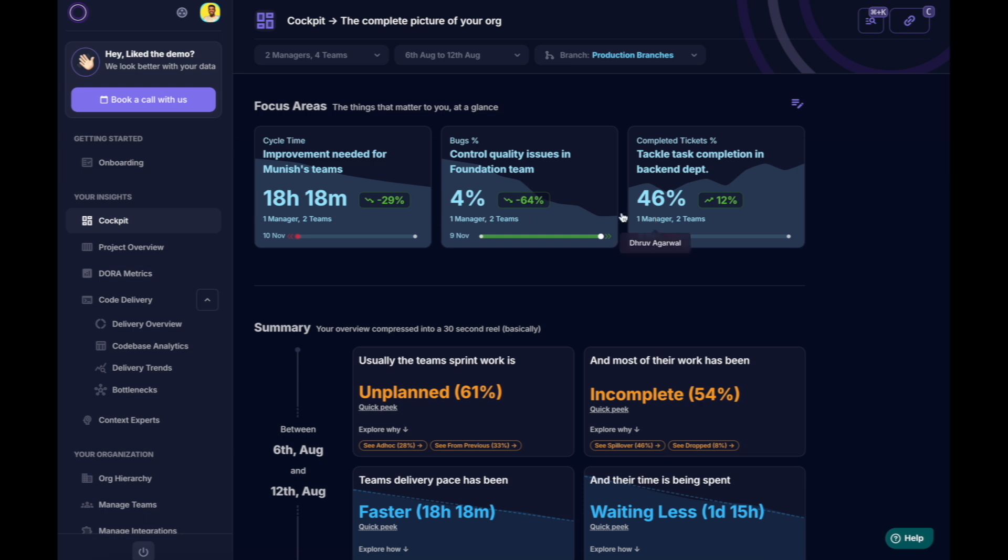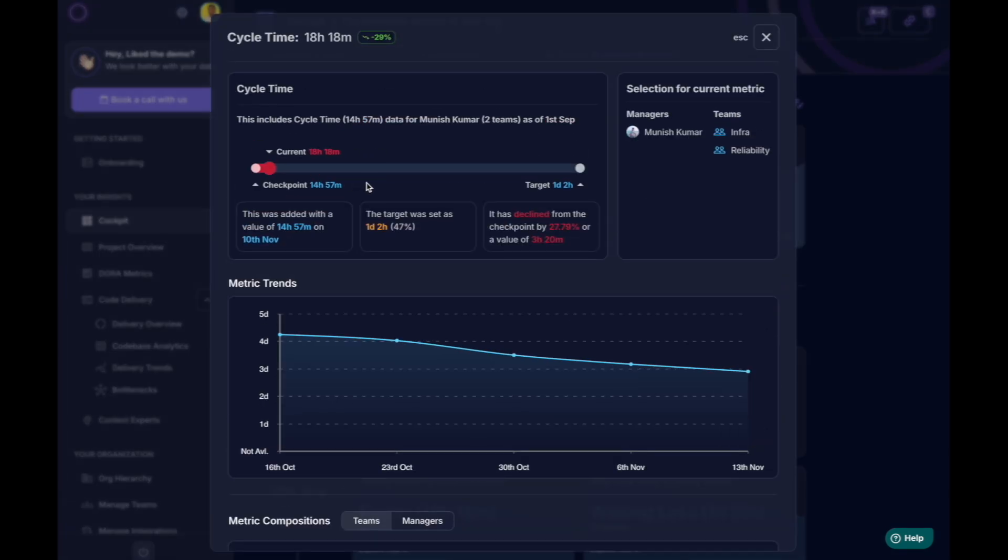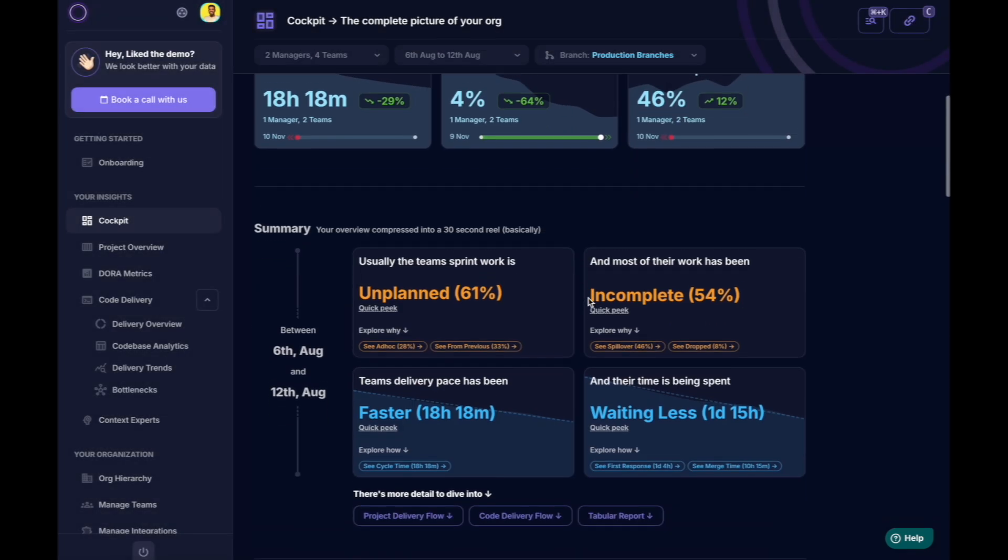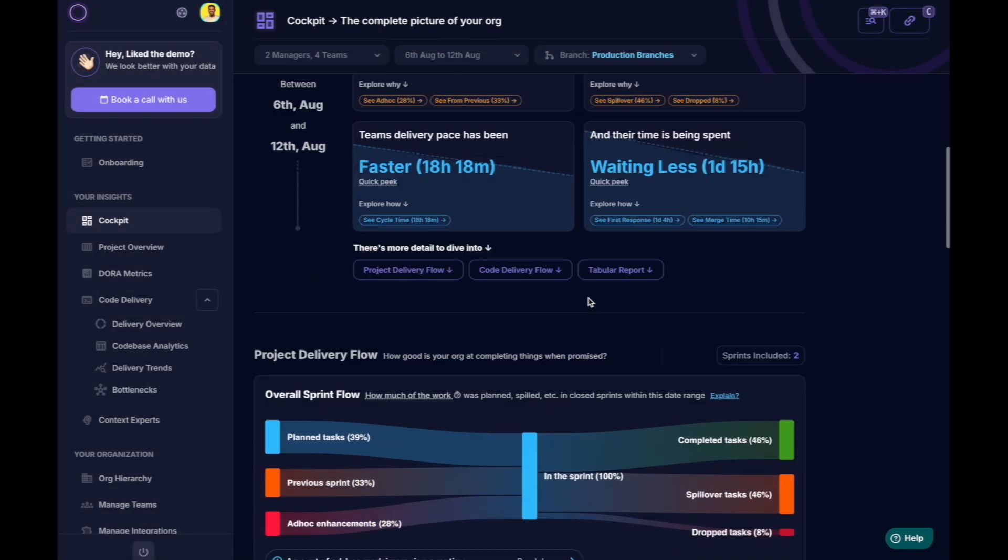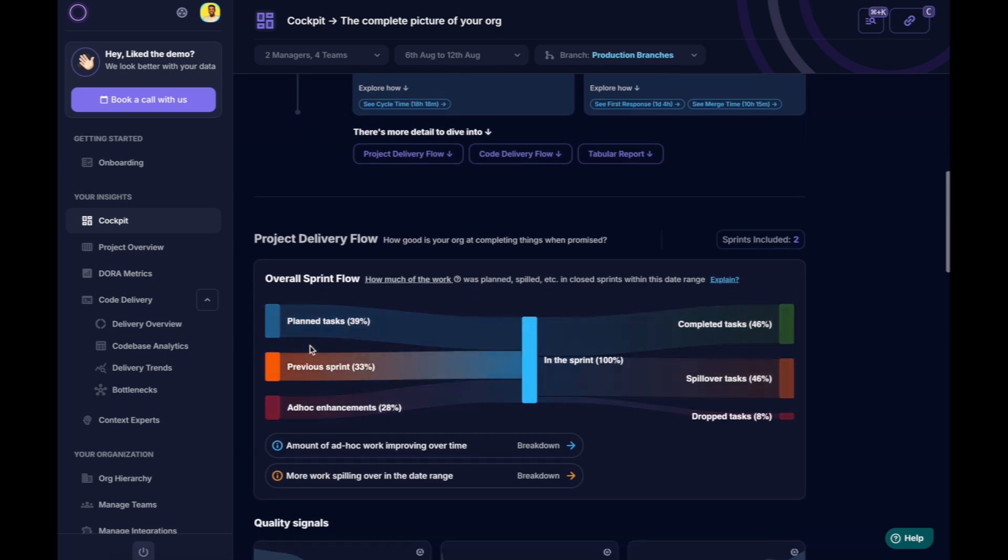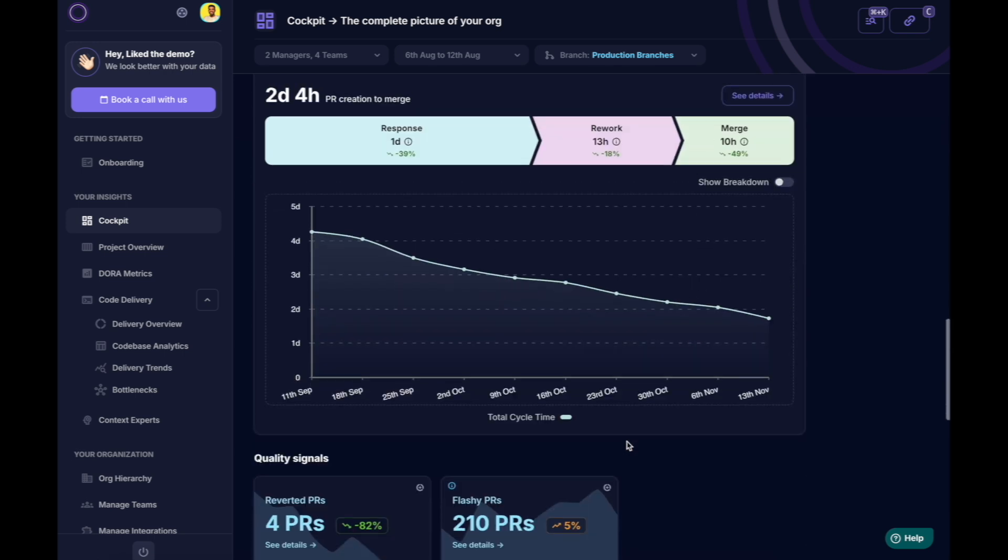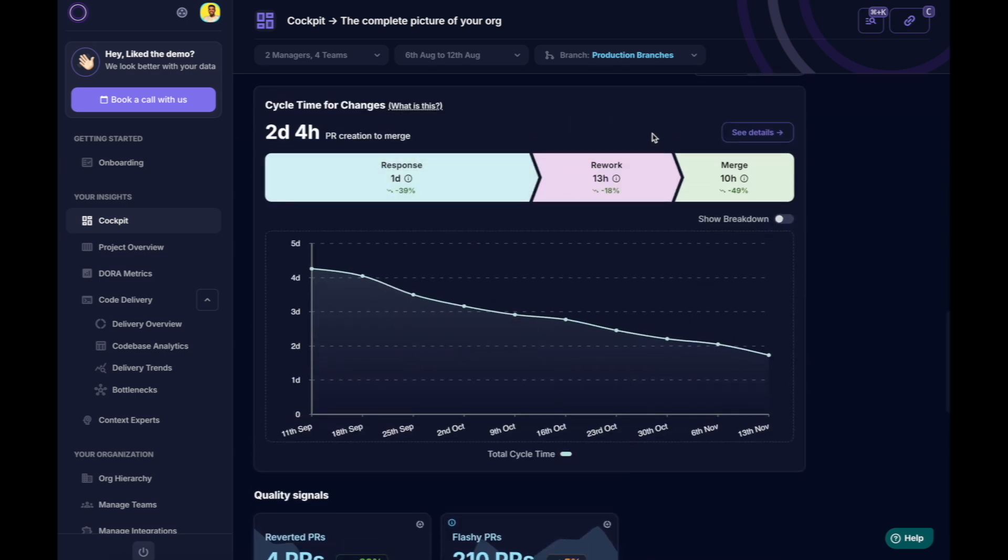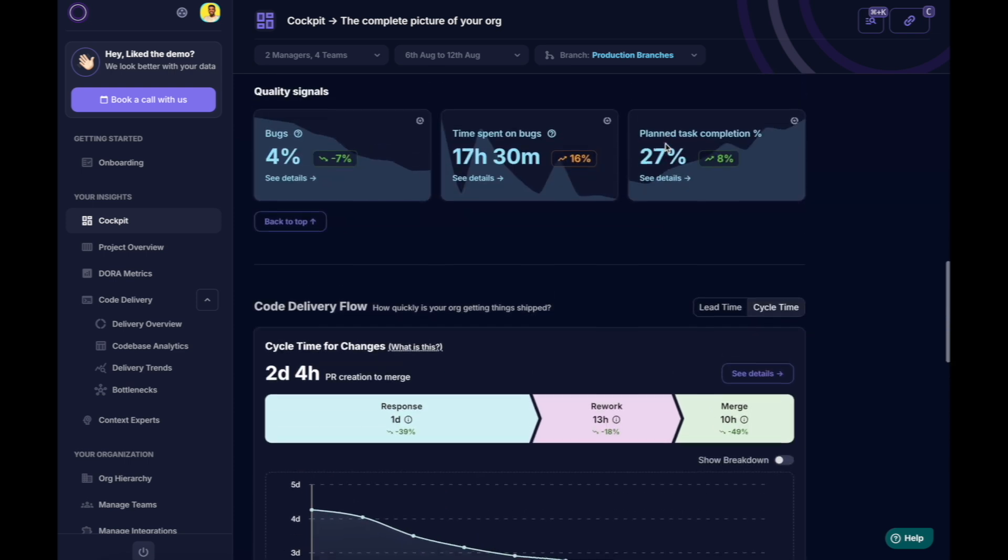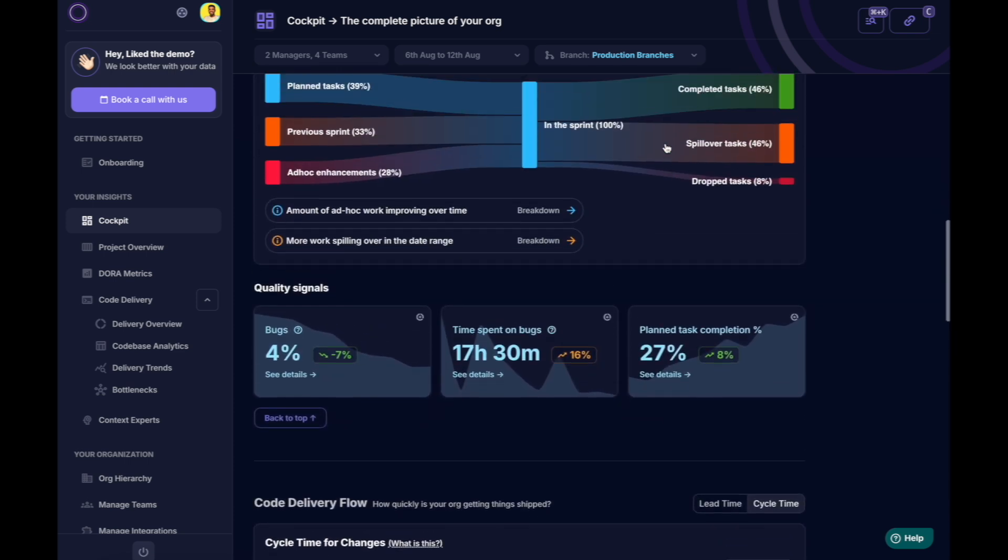The cockpit starts with focus areas to track your process goals, followed by a summary, and finally an end-to-end view of how your projects are progressing and how well your processes are being executed.